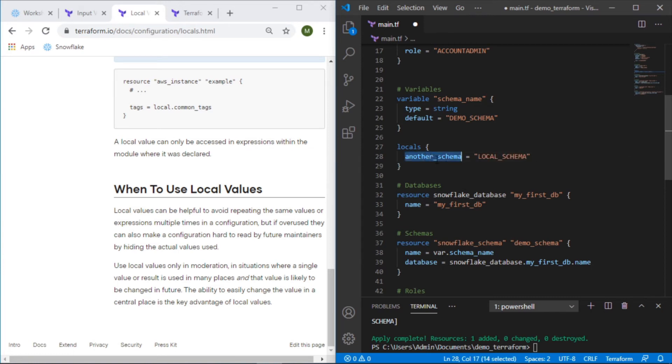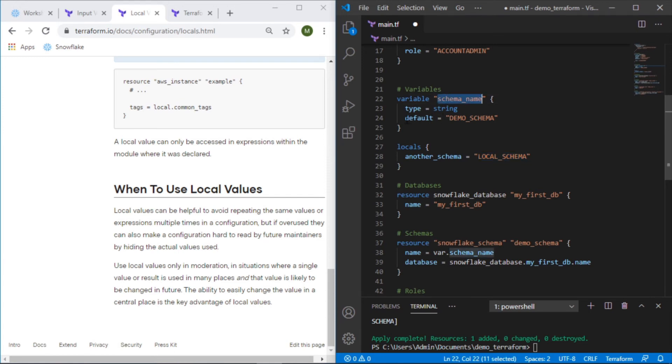The way we'll refer to it is this value here but the actual value that's going to be returned is this, kind of like we refer to this as schema_name but what came through is demo_schema.